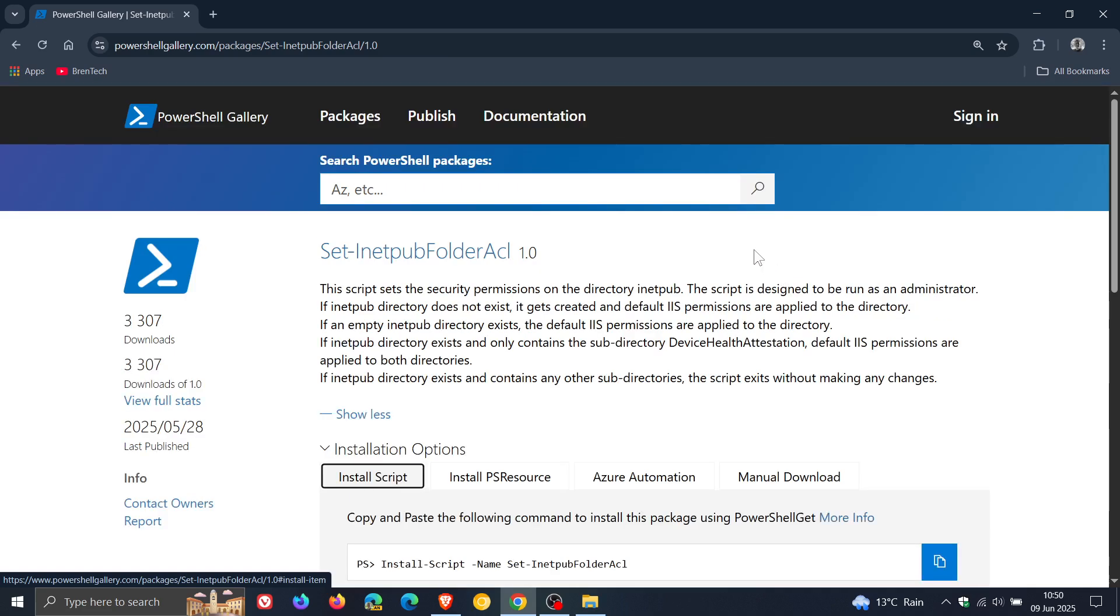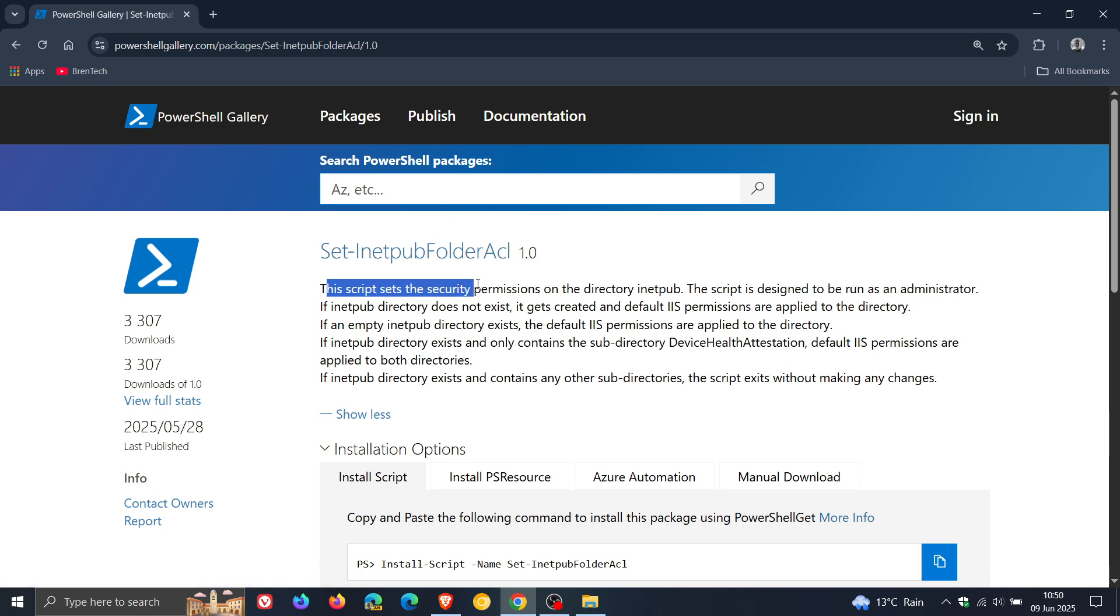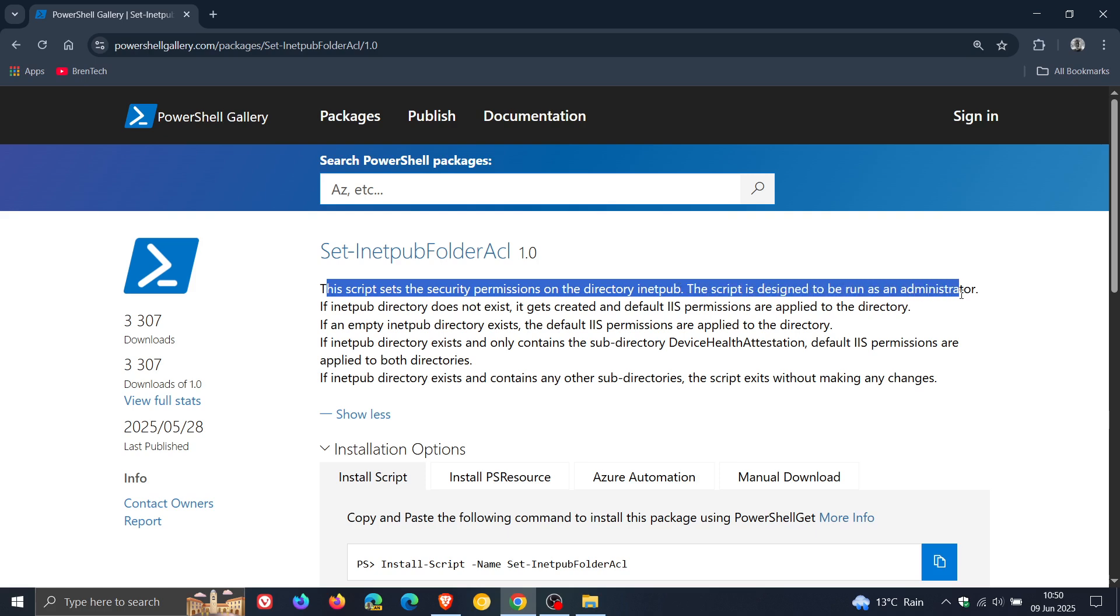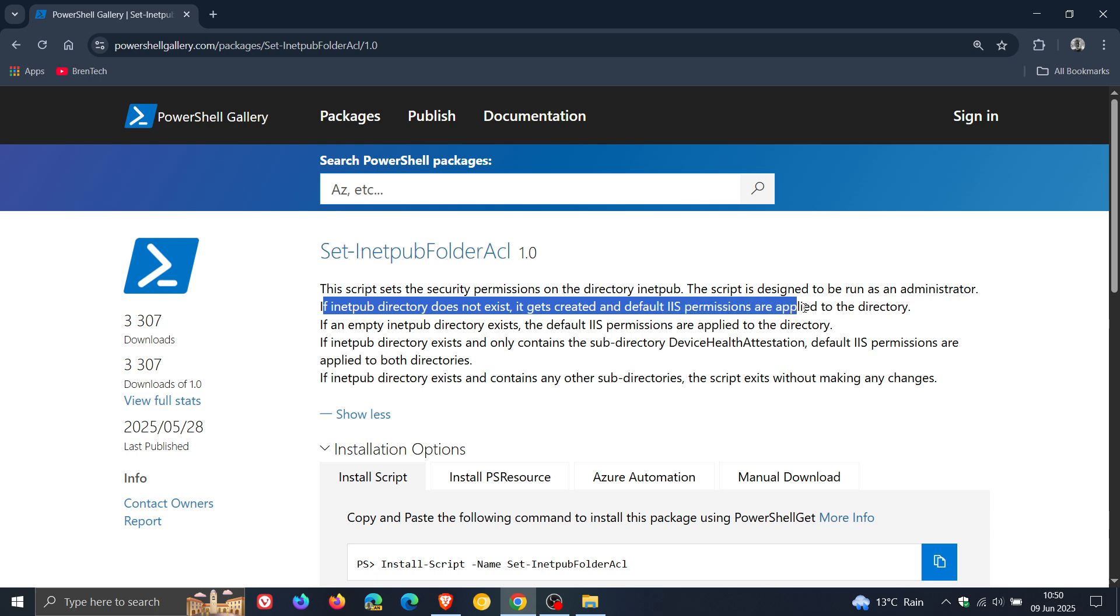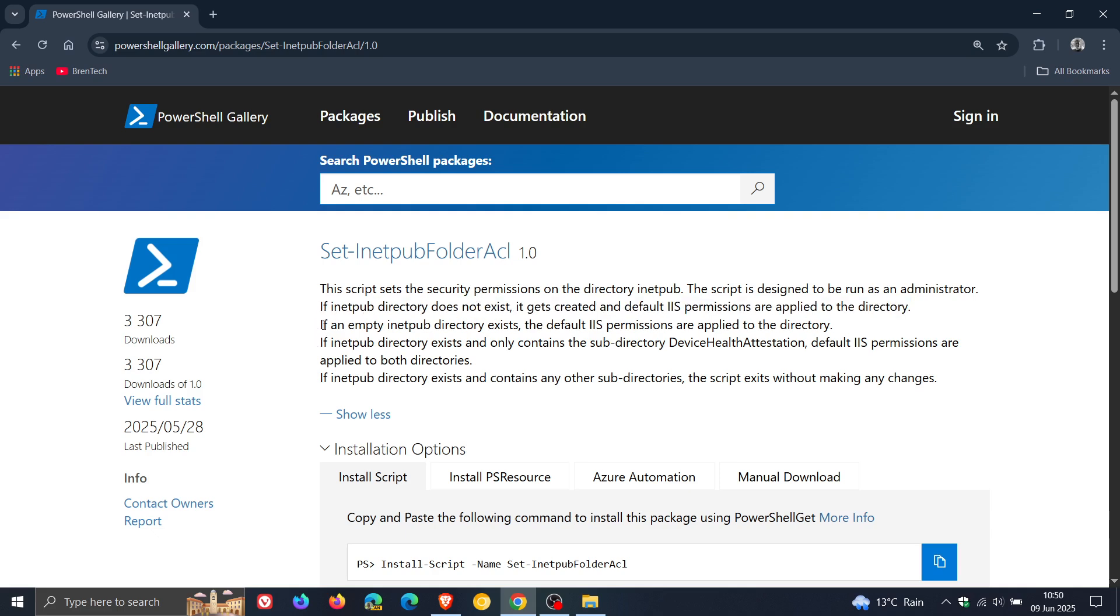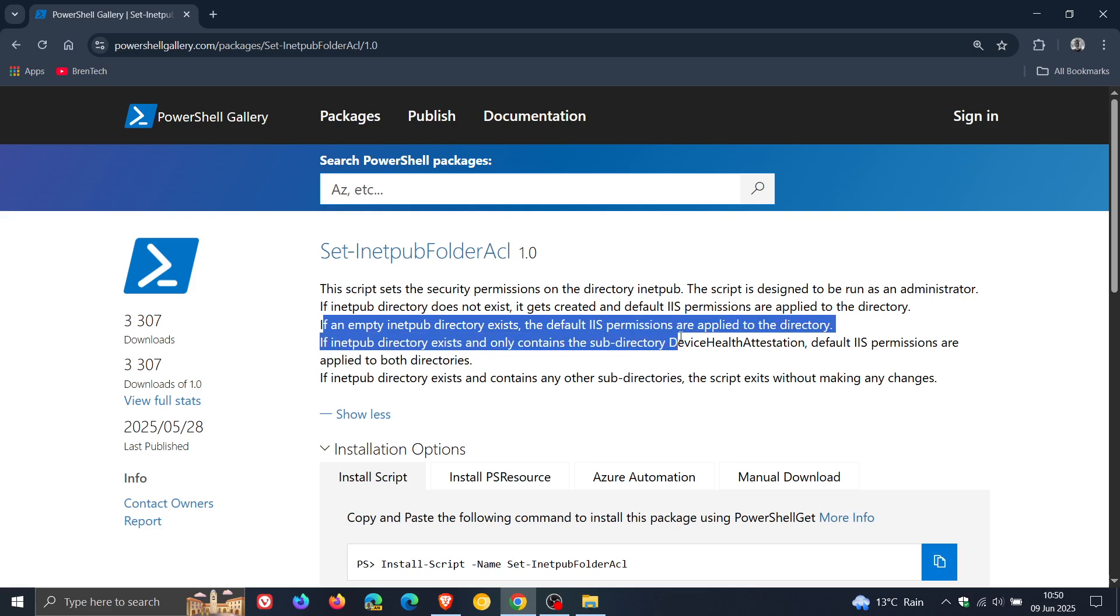And it says, this script sets the security permissions on the directory rnetpub. The script is designed to be run as an administrator. So just take note, you must run as admin, else this will not work. It says that if rnetpub directory does not exist, it gets created and default RSS permissions are applied to the directory. If an empty rnetpub directory exists, the default RSS permissions are applied to the directory.